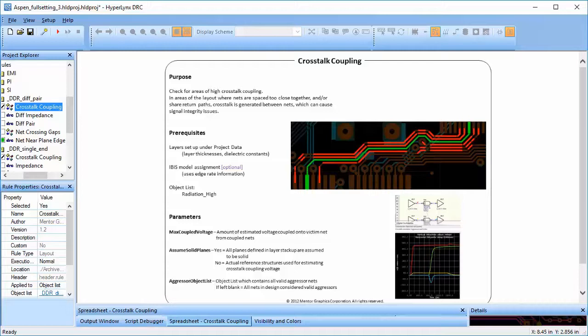A net might become a victim net if it's routed too close to a fast switching net or an aggressive net, or if they share a return path.